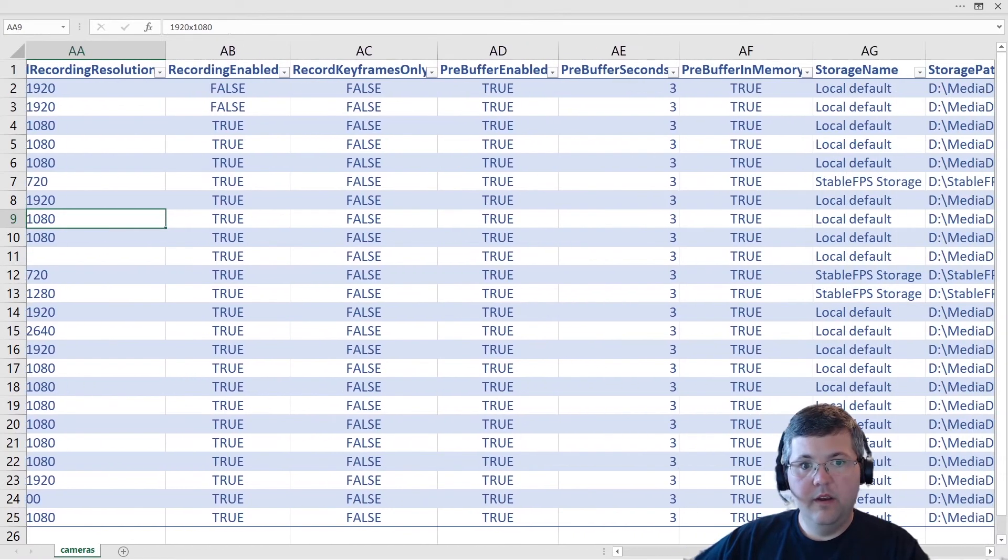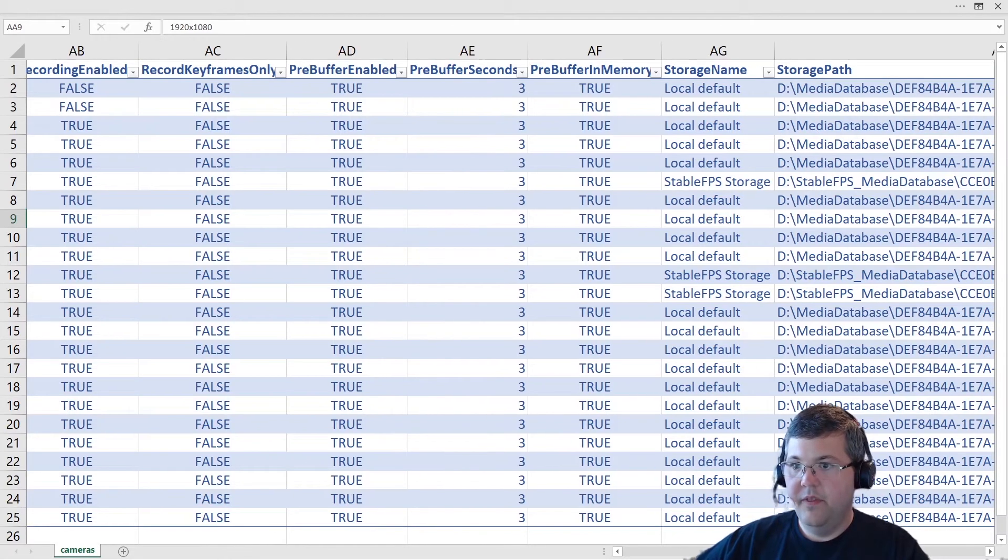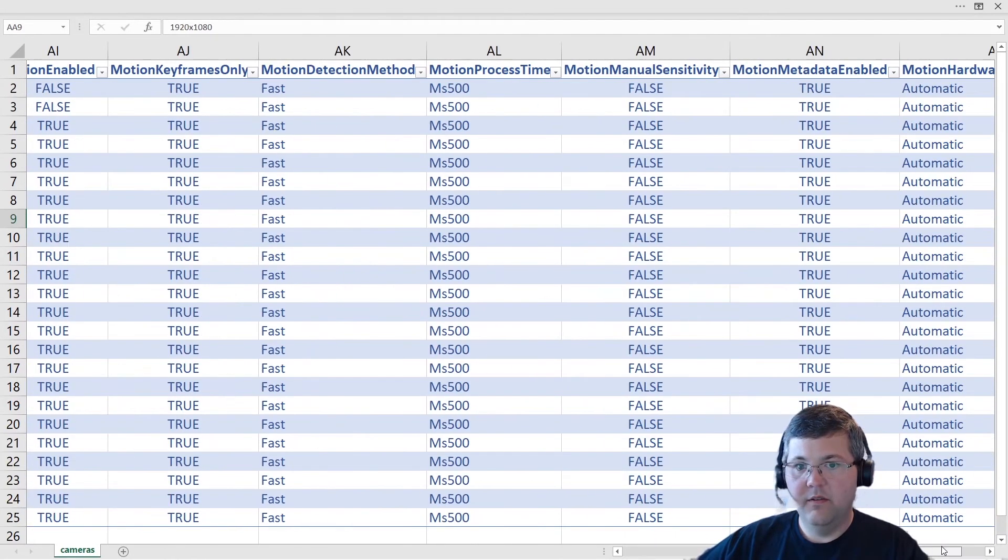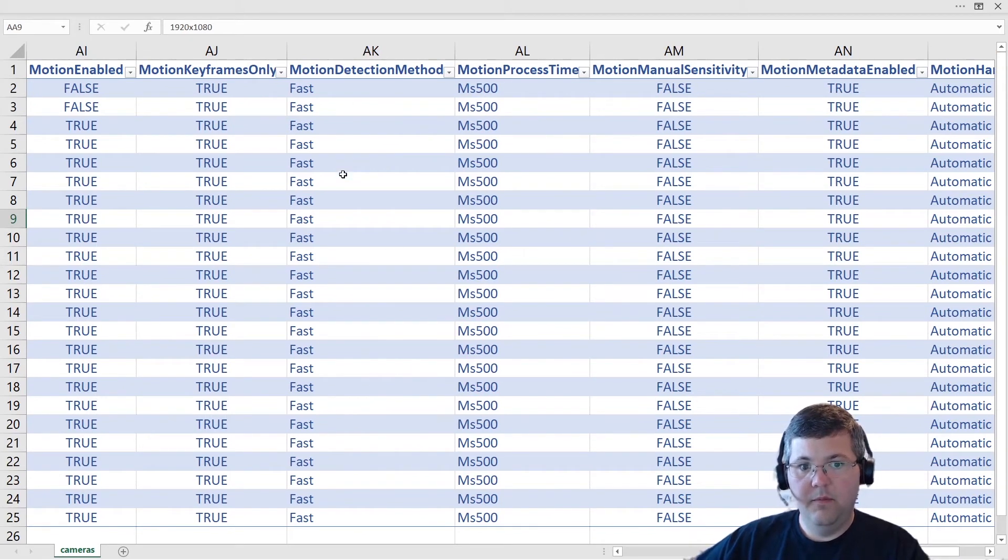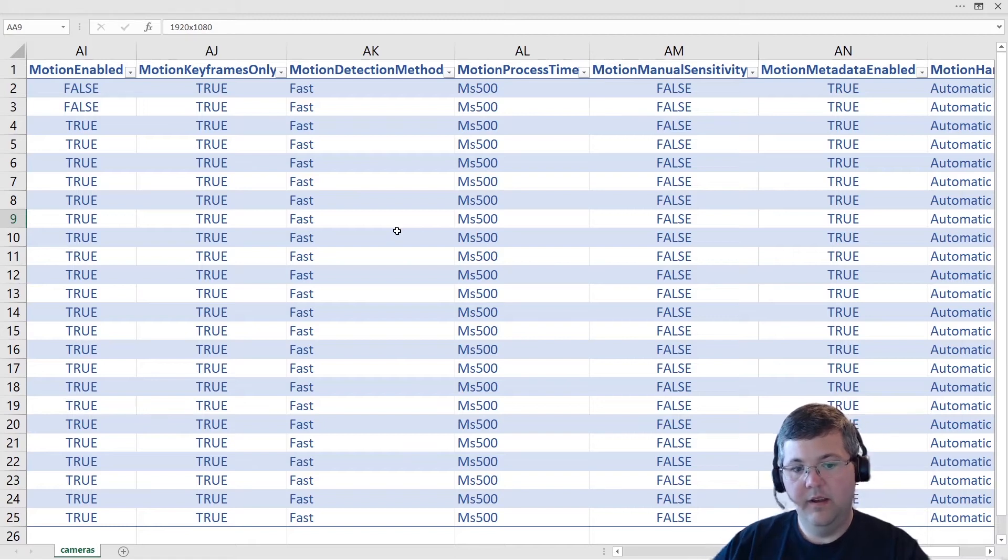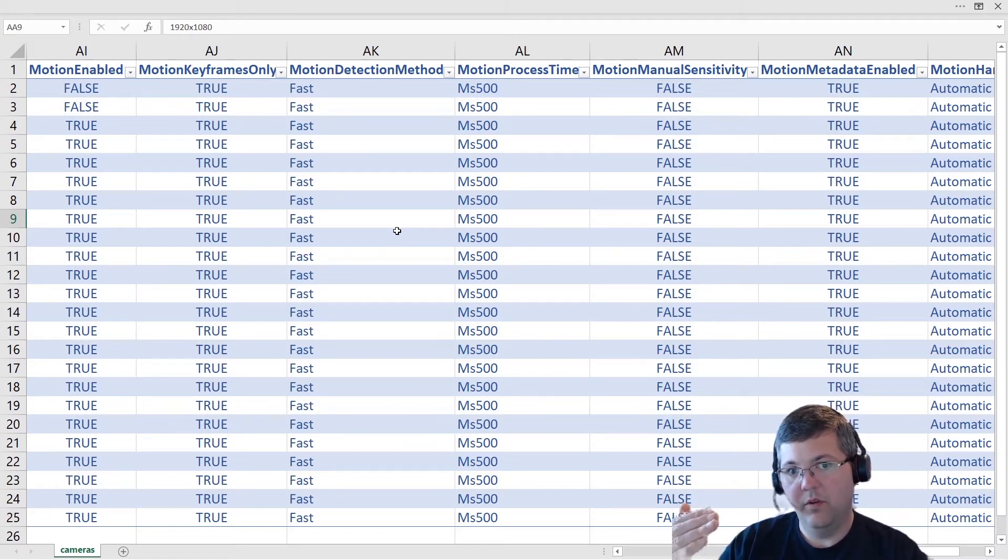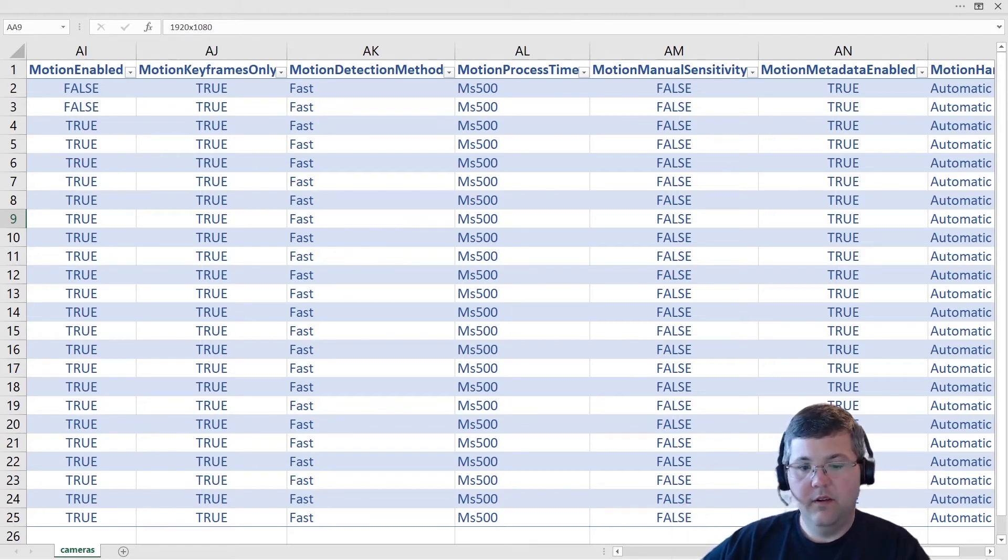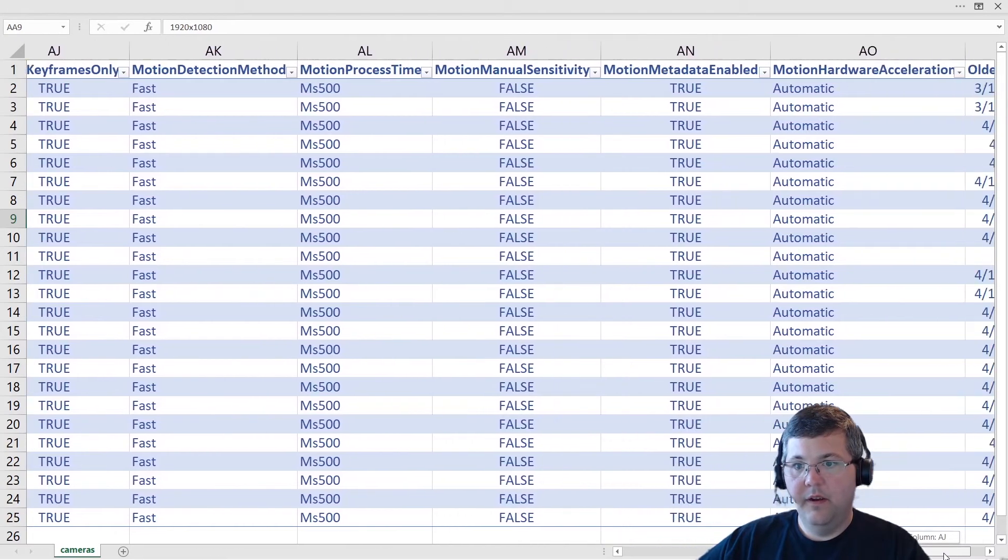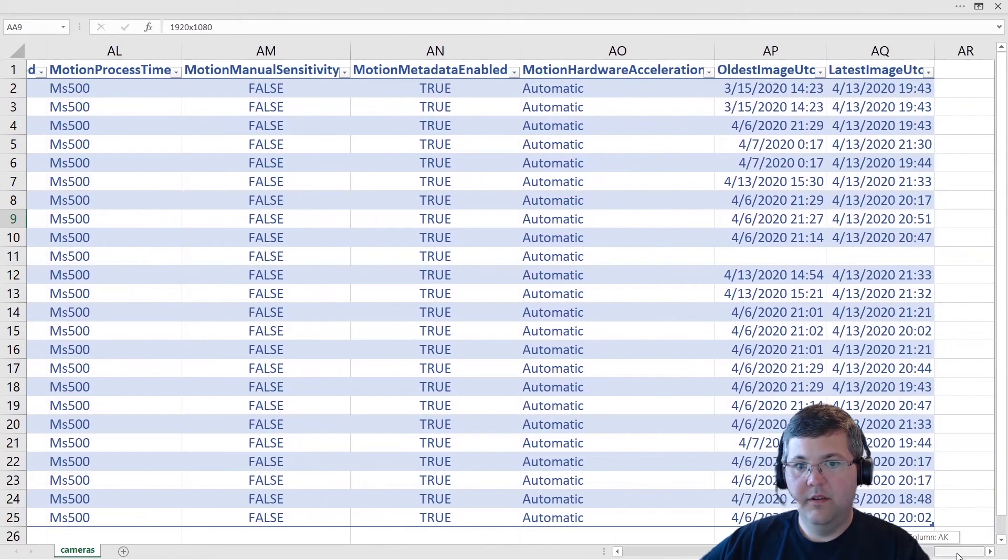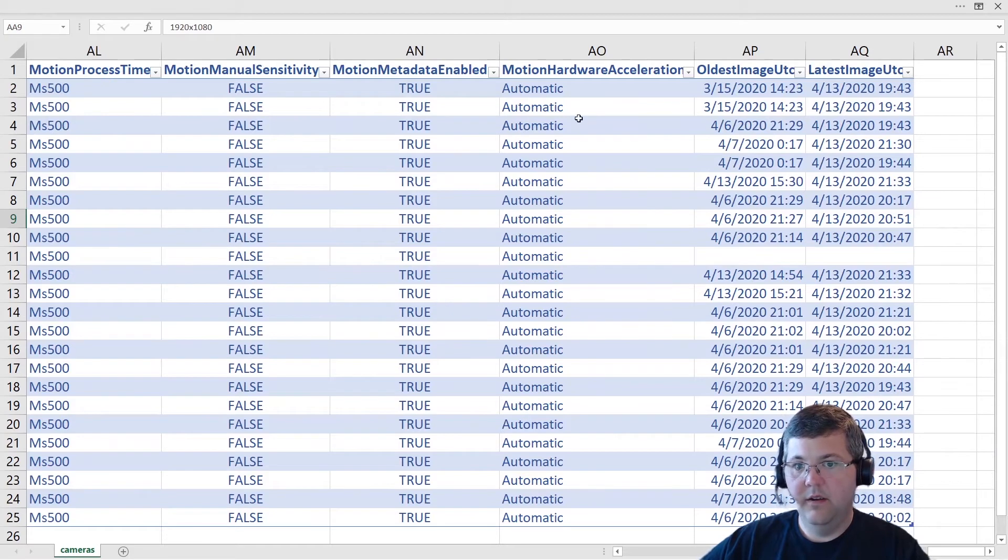If we continue on, we have the recording properties and pre-buffer settings. And then we have the motion settings. So whether motion detection is enabled, whether it's keyframes only, the method, whether it's fast, which I think is the default, or I forget the names of the other ones. That can be useful to see if there's some cameras where the motion detection method has been raised to where it's analyzing all pixels on the image instead of just a smaller percentage. And then we have whether manual sensitivity has been enabled. If motion metadata is disabled, you'll see that here, the hardware acceleration properties.